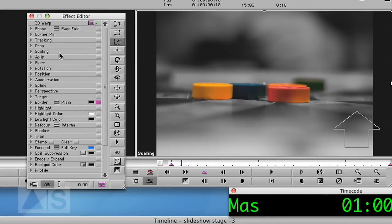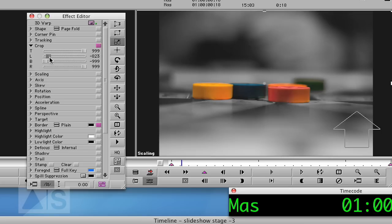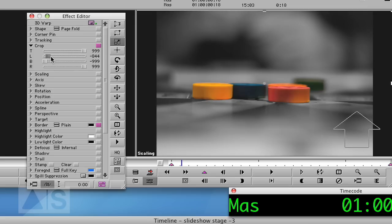And the first thing we're going to do is crop the image. Because now the image actually consists of the photo and the black borders on the left and the right. And we don't want that. So crop it on the left until it doesn't affect the photo. And on the right, the same thing.